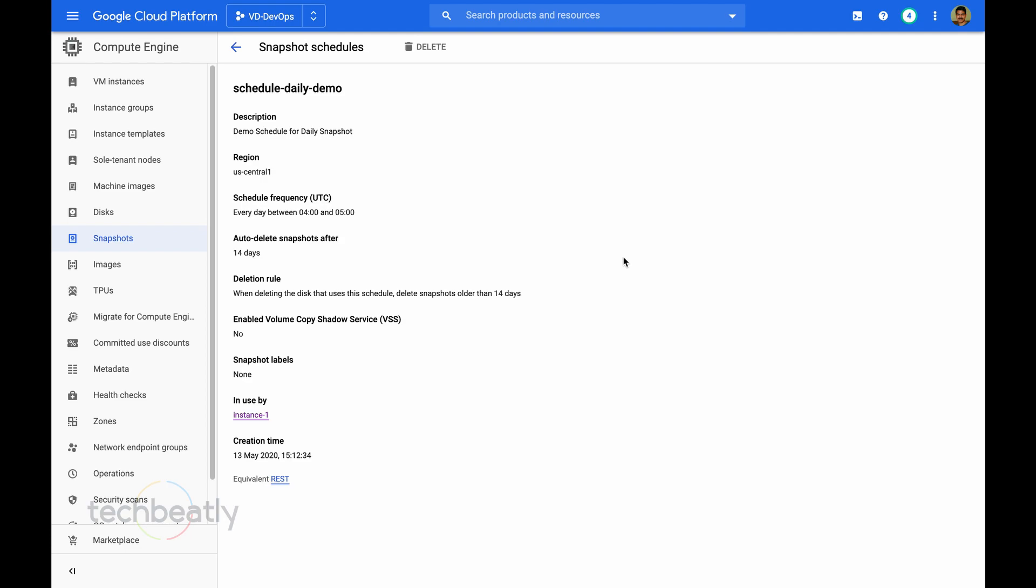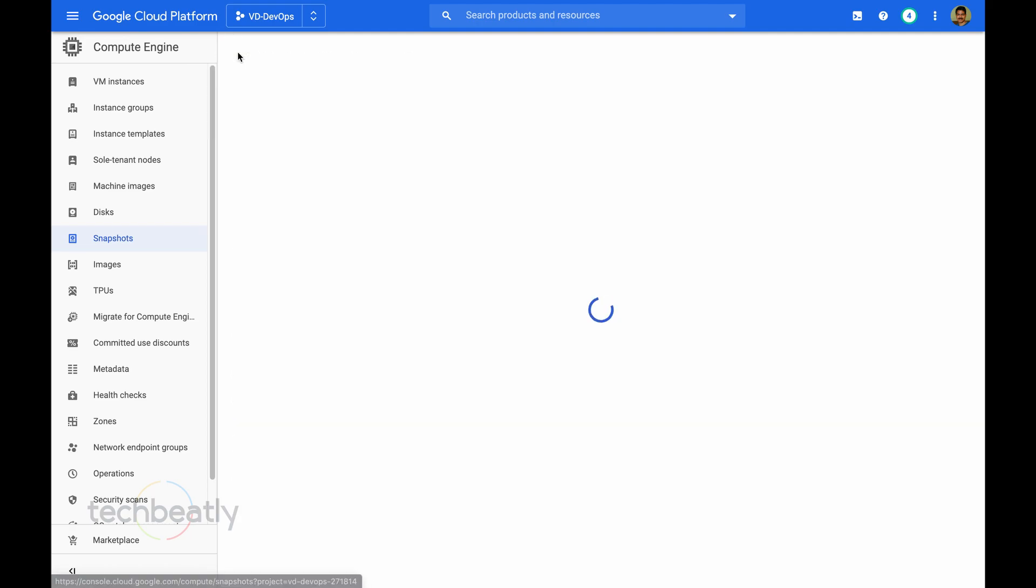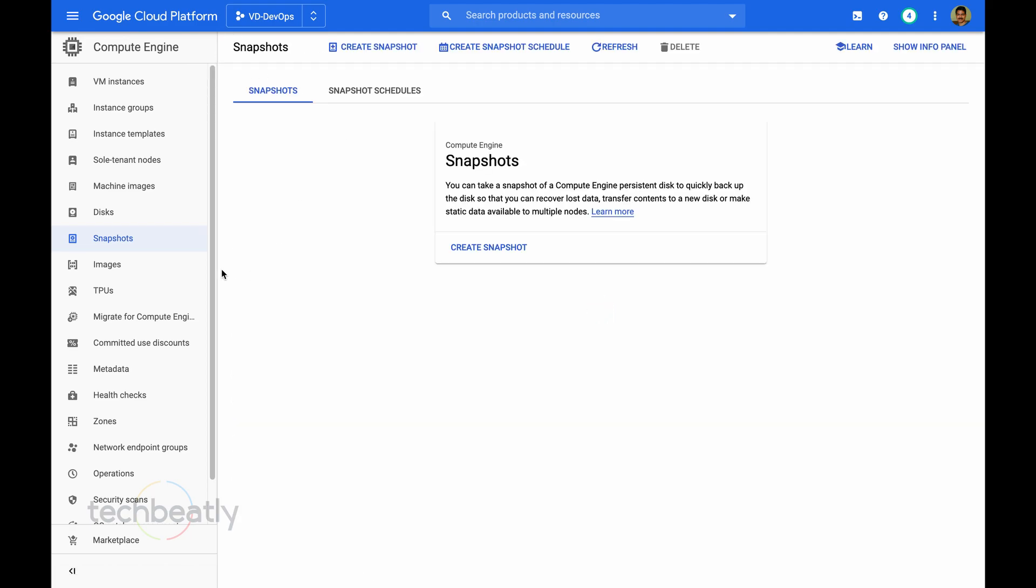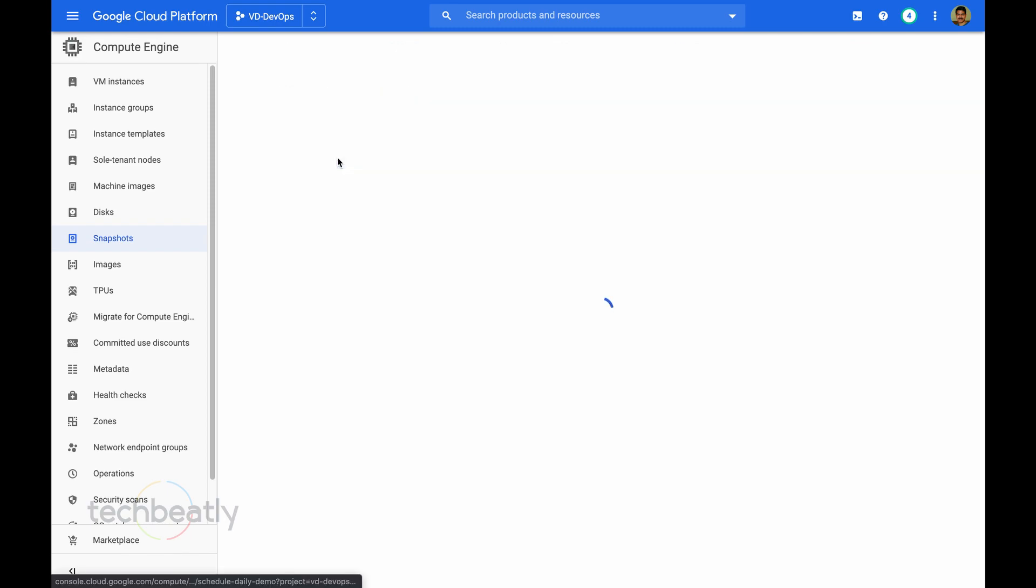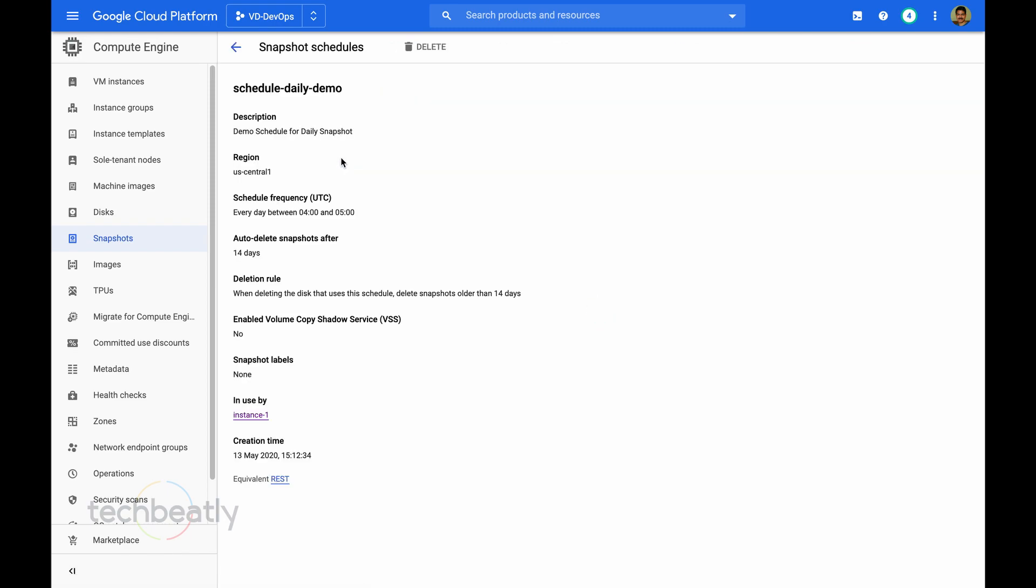Now we can check the snapshot details. So the schedule details I checked, I created 4 to 5, so I need to wait until that period to create the snapshot.